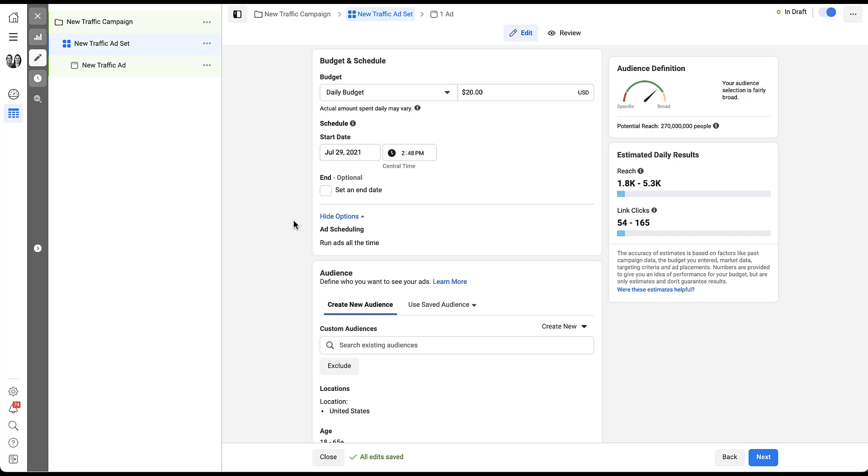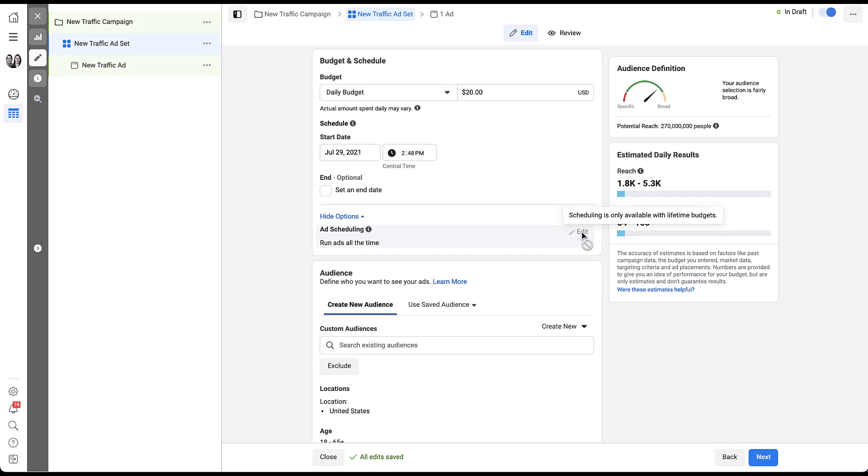So if I click on that, you'll see that ad scheduling is here. It says run ads all the time. If I hover over, you'll notice that there is a pencil that pops up here, but I can't click on it because scheduling is only available with lifetime budgets. So the fact that Facebook defaults you to a daily budget means that you would not be able to schedule your ads on most campaigns until you shift it over to a lifetime budget.